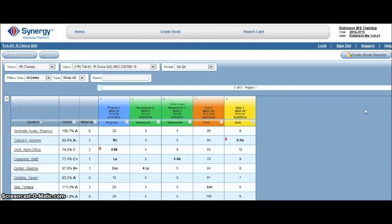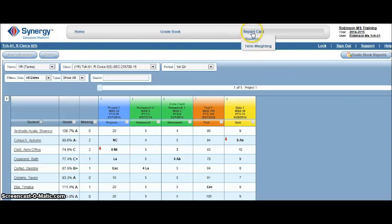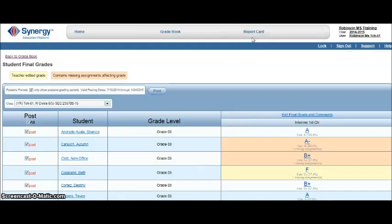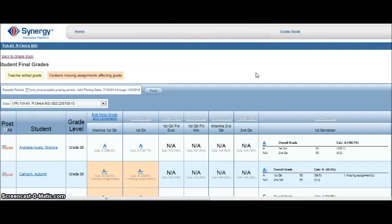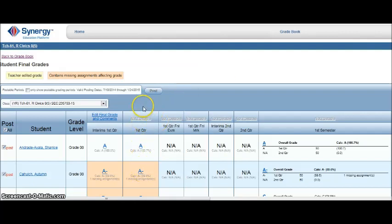Our next step will be to enter our comments for our quarter marks which you can find under the report card menu. Hover over report card and select students. Click the link above the quarter mark for edit final grades. At the time this video was made, the only available grading period in the training site was interim's first quarter.